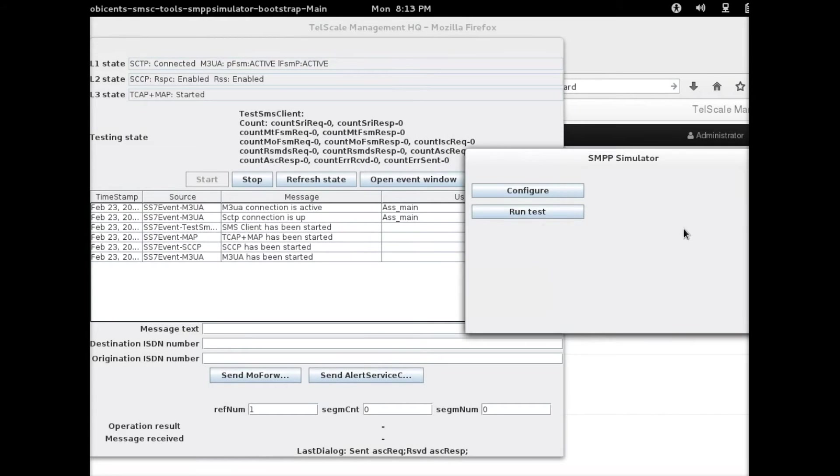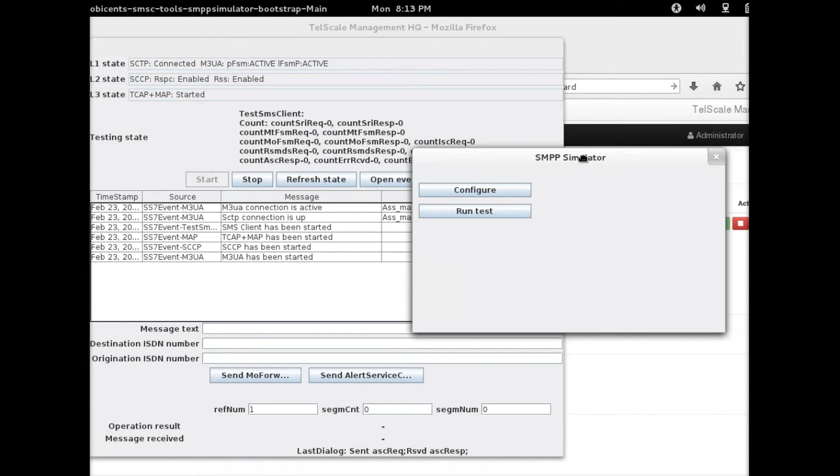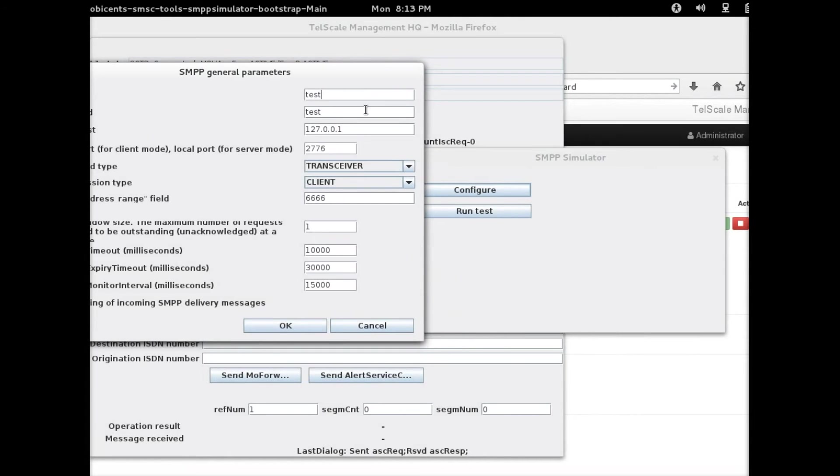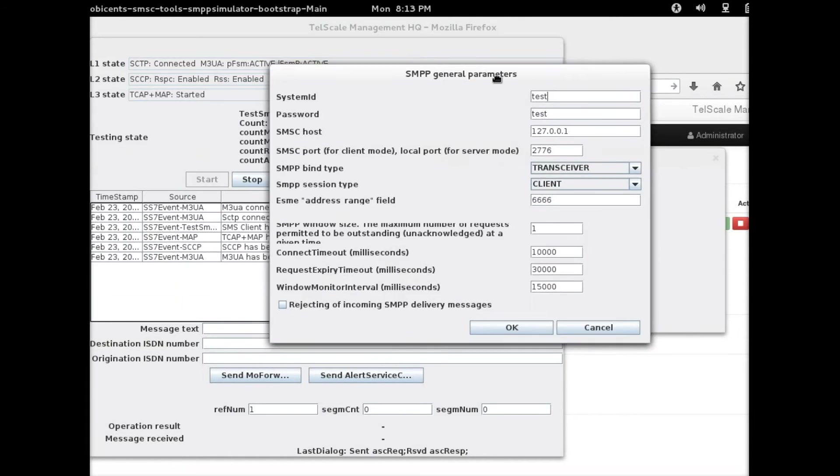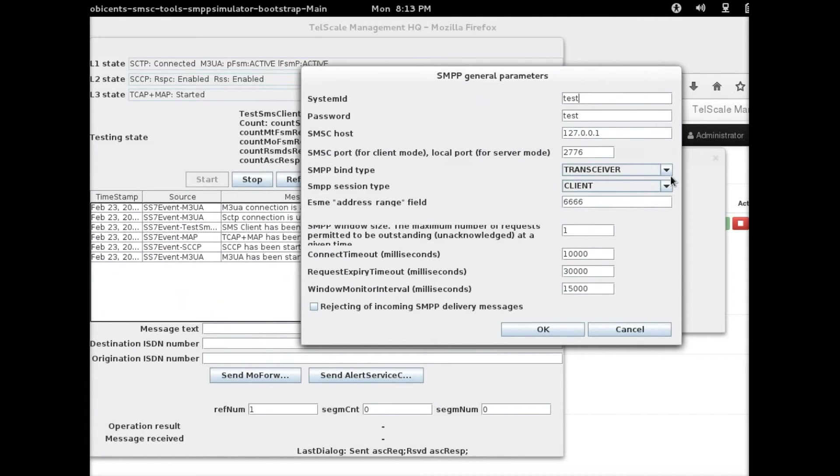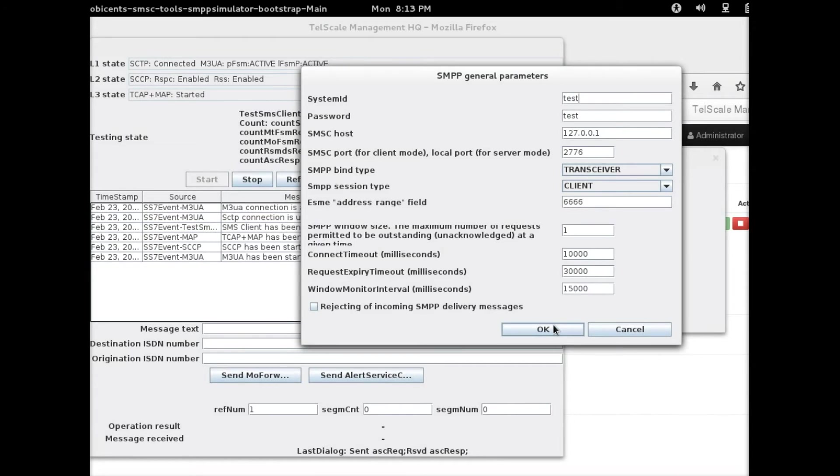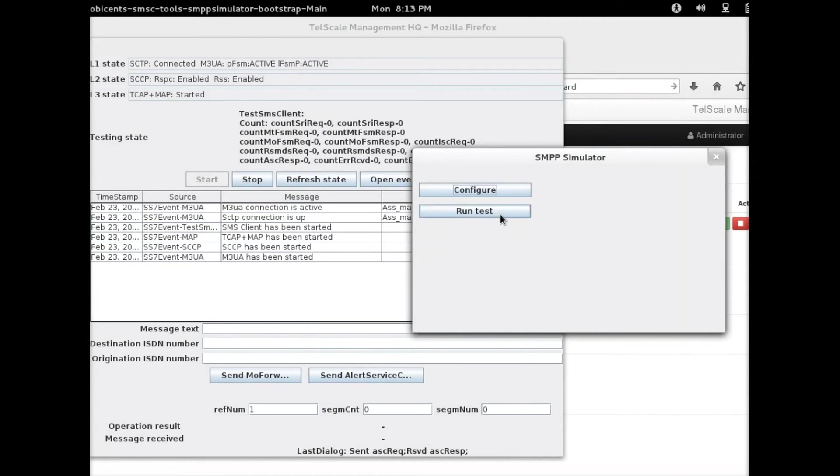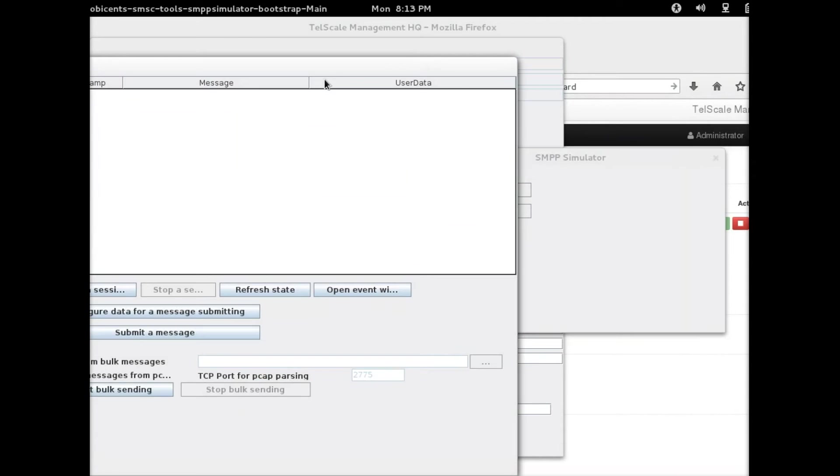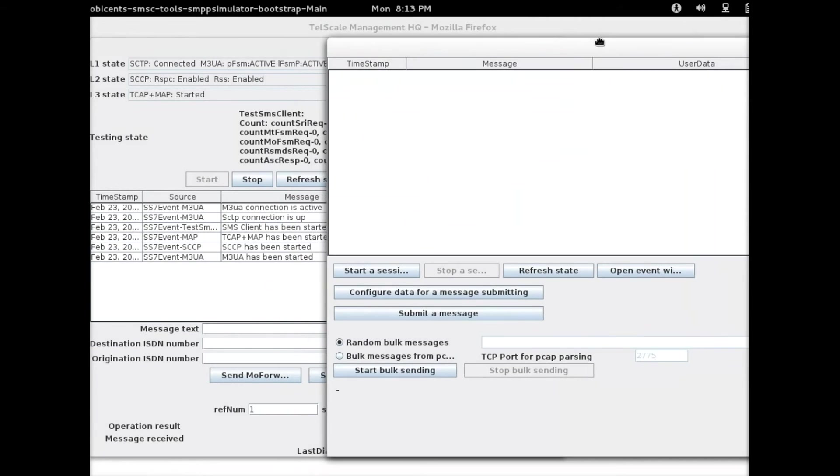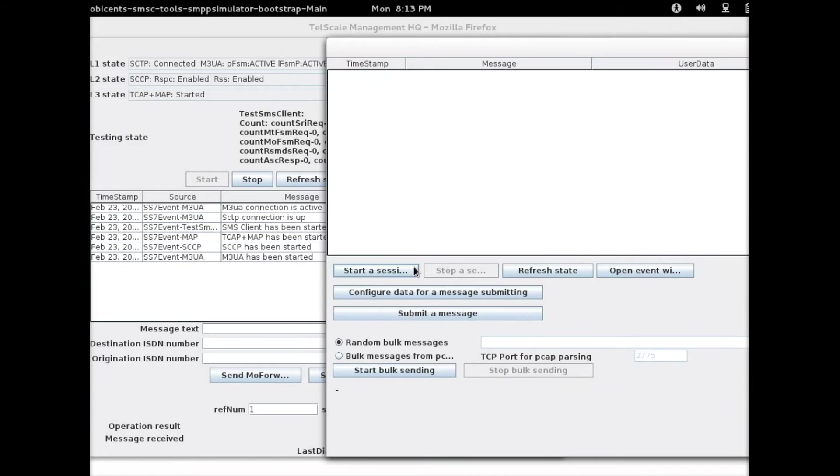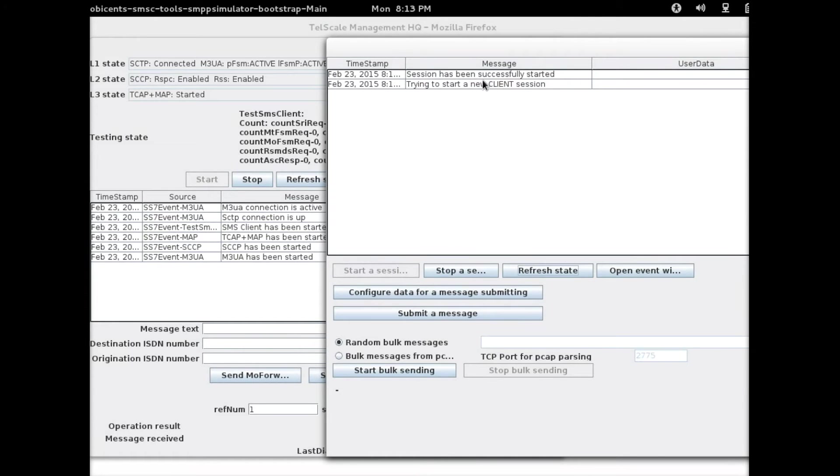Now I'm going to go over to the SMPP simulator. We click on configure. As you can see, it's already configured. You've got nothing to do here, just leave all the fields as default. We validate that. And then click on run test, and then I'm going to start a session here. It says successfully started.